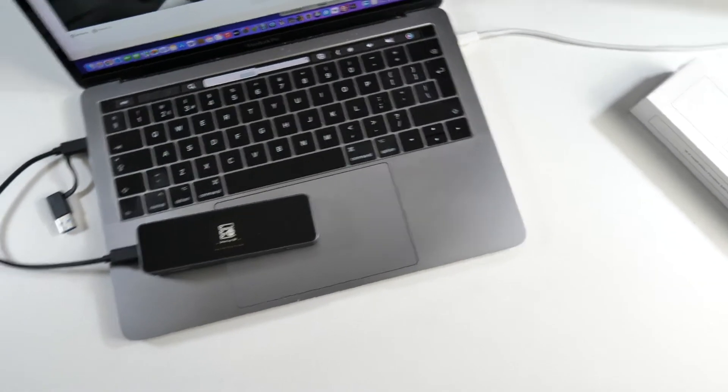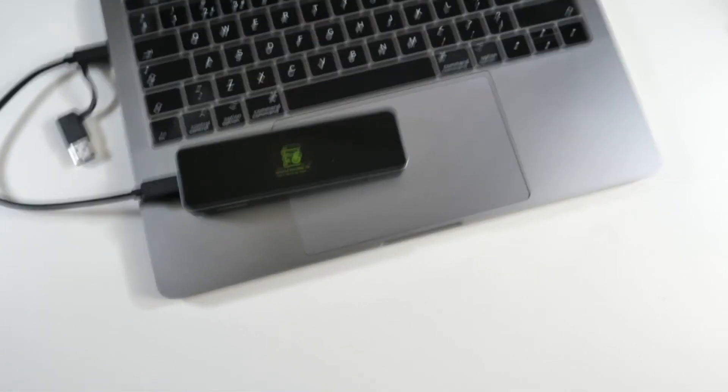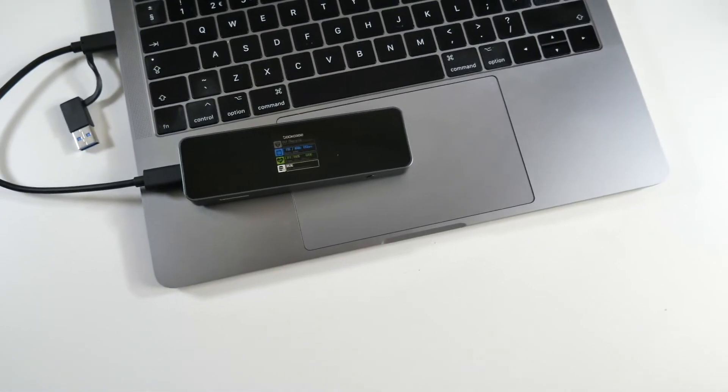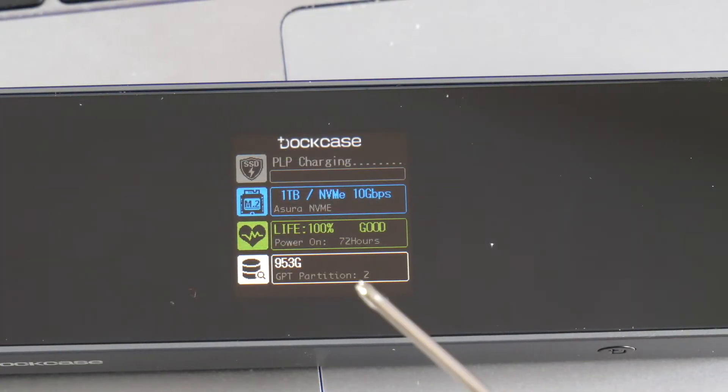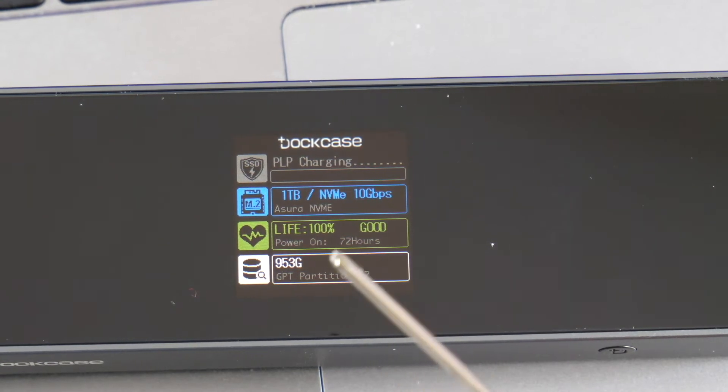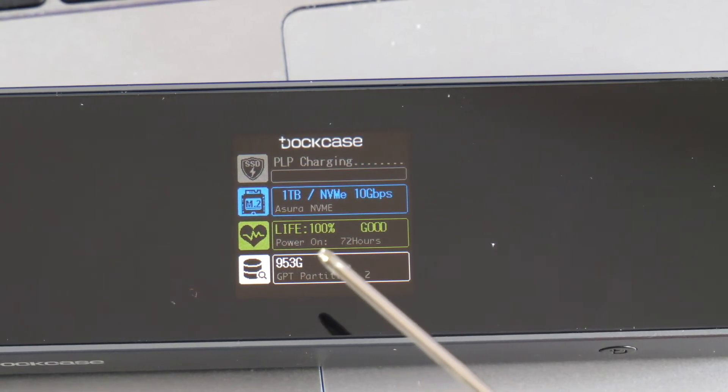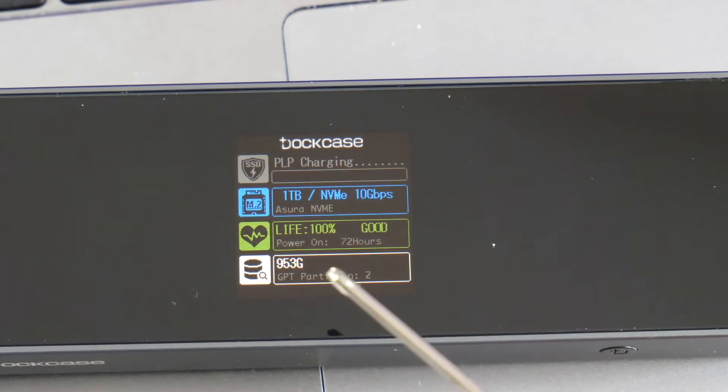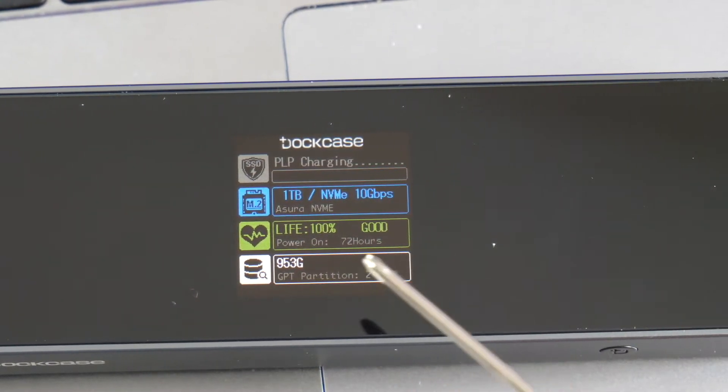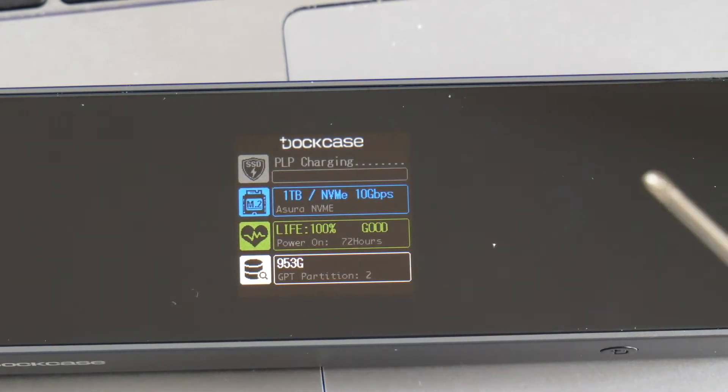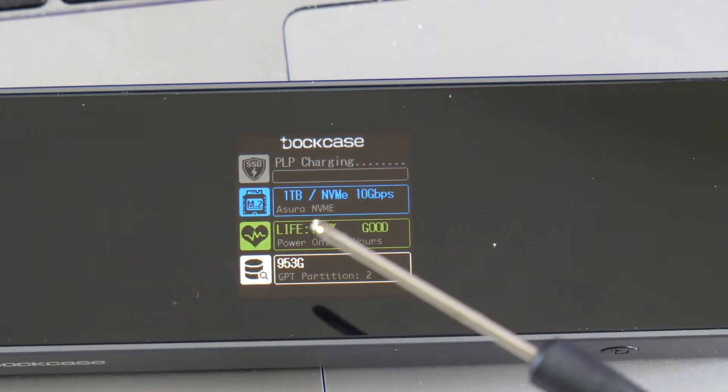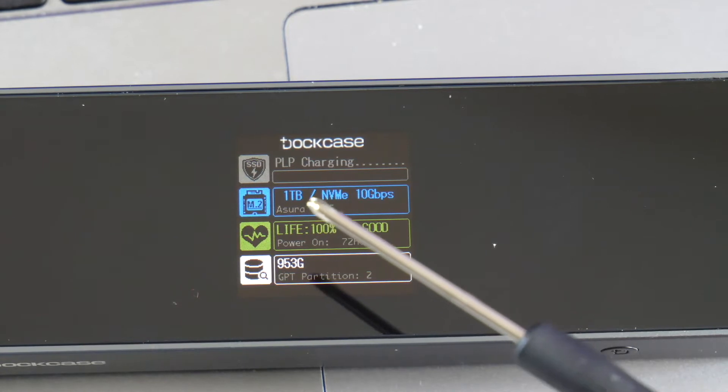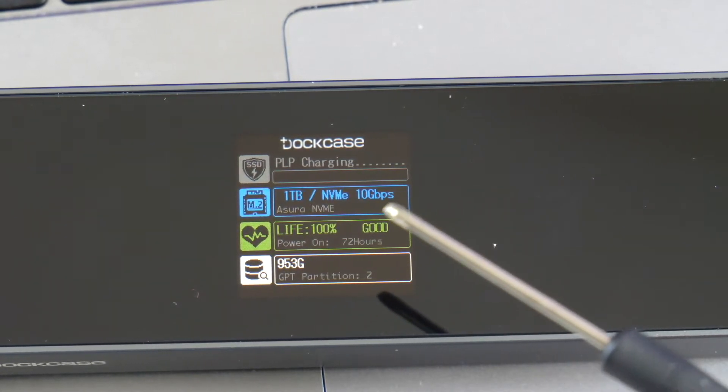Waiting for power state, detecting SSD. Detected SSD. It tells you there how much space you have left. Life 100%, good. Power on 72 hours it's been used so far, and that's probably true. I've had this one for quite a long time. It's a one terabyte NVMe.